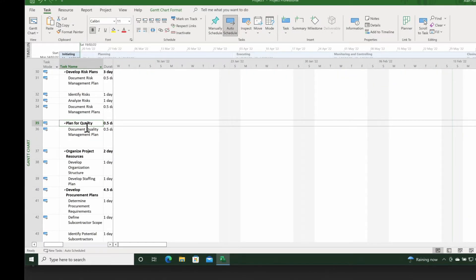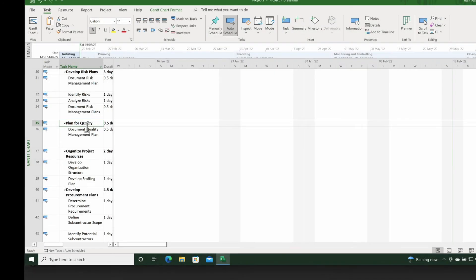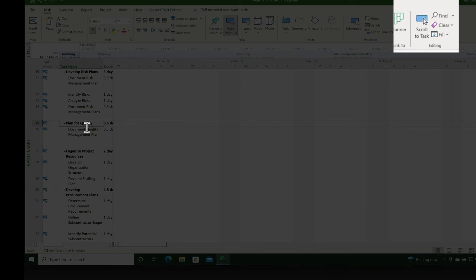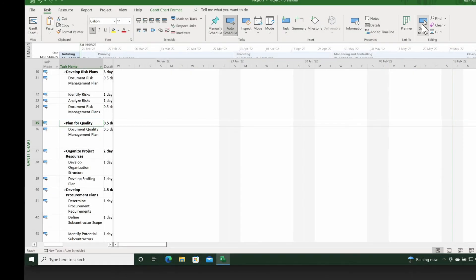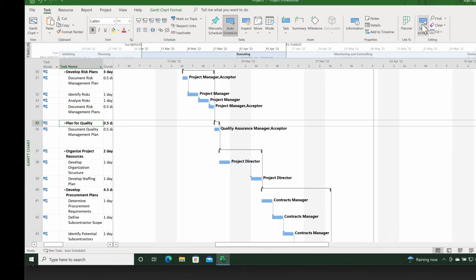Then I want to click on the Task tab, then look for the Editing group and click on Scroll to Task. As soon as I click on Scroll to Task, sure enough on the left hand side table we have 'Plan for Quality' and on the right hand side we have the Gantt chart bar that represents that.